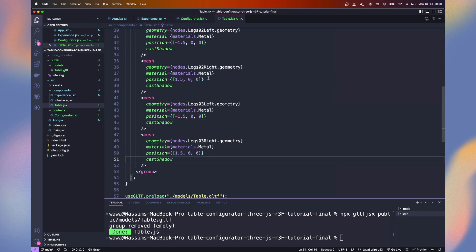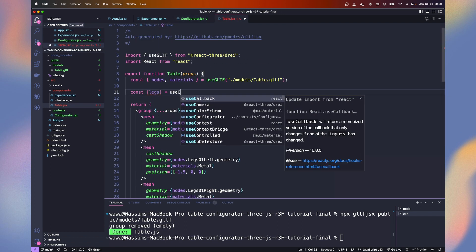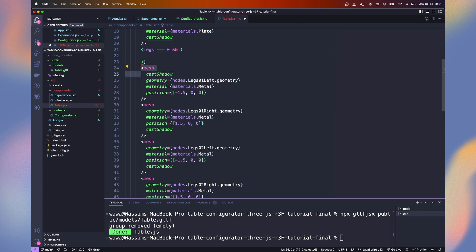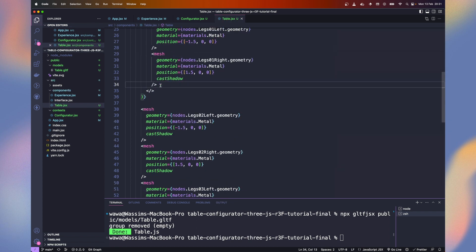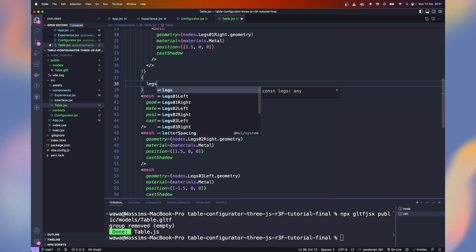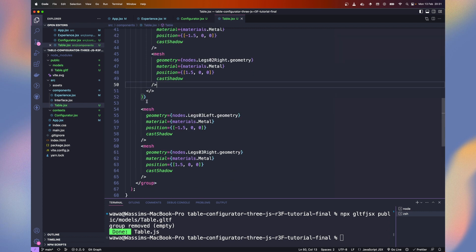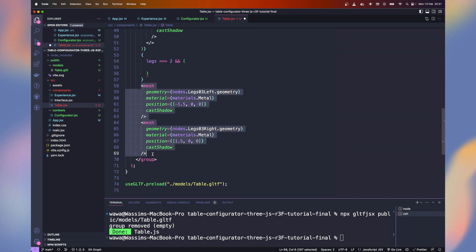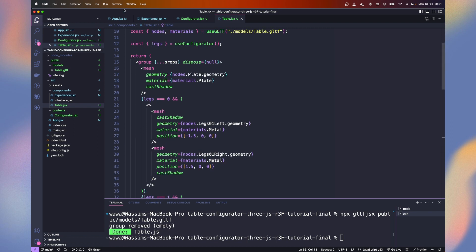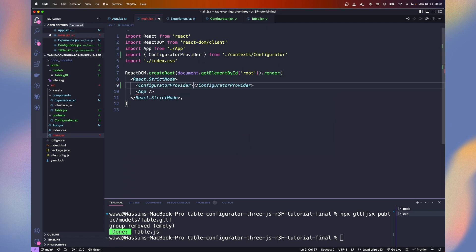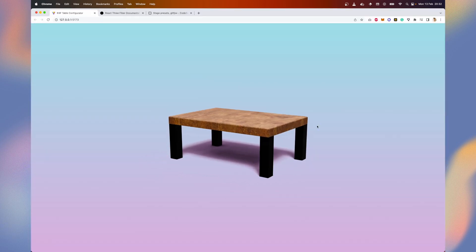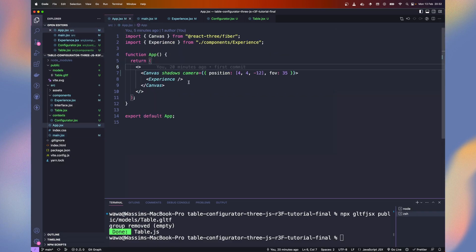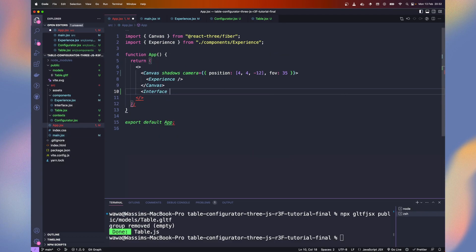Go back to our table and get the legs from use configurator. And we will simply do conditional rendering for our legs. If it's 0, we render the first one. If it's 1, we render the second layout. And if it's 2, we render the last one. In a real project, you could refactor it more nicely. Now jump into main.jsx and wrap the app in our configurator provider so it's available everywhere. Now we only see the first leg layout. Let's add the interface component I prepared for you next to the canvas.